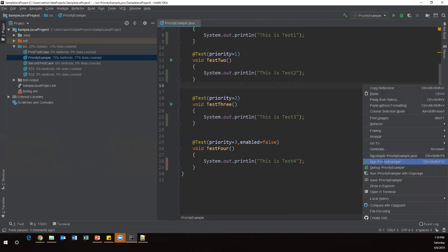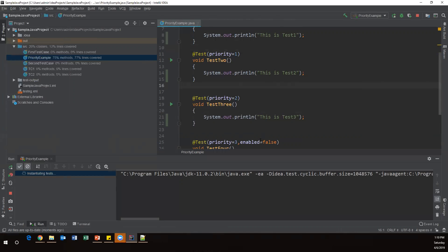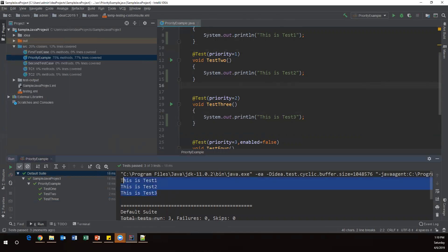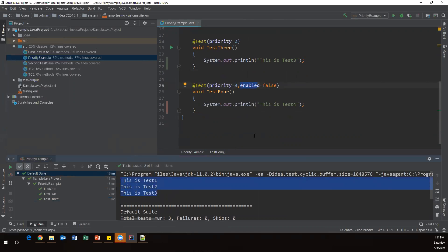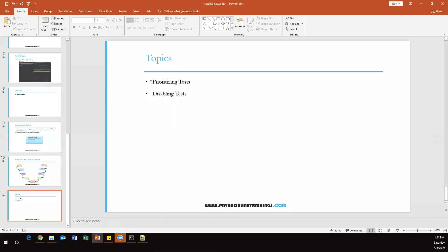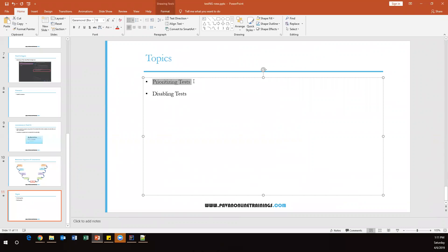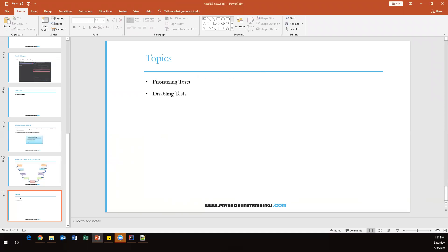Now we can see all the test methods have executed except testThree, because we set the enabled property to false for it, so it did not participate in execution. This is how we can disable test methods. To summarize: we prioritize tests by adding the 'priority' parameter to @Test, and we disable tests by adding 'enabled = false'. That's all for this video — thanks for watching, see you in the next video.